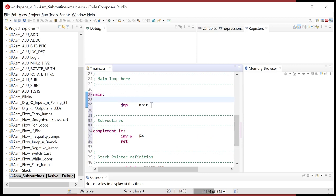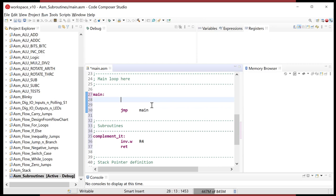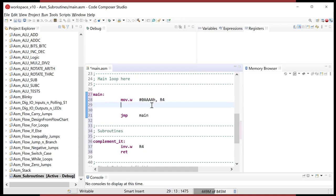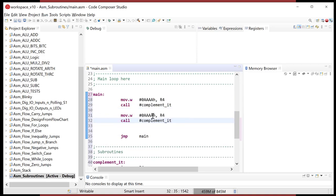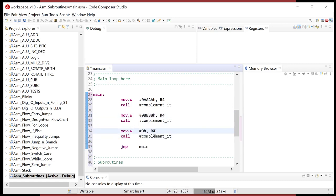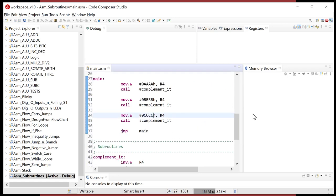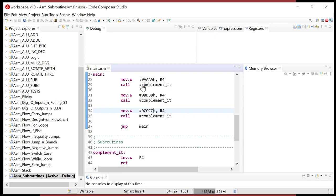So the subroutine is labeled 'compliment_it', does an INV.W of R4, and then RET. For the test, I'll move 0xAAAA into R4 and then CALL #compliment_it. I want to do it multiple times — with 0xBBBB and 0xCCCC — so we can watch how the return address is pushed onto the stack and how it's a different return address depending on where we call it. Let's fire up the debug session.